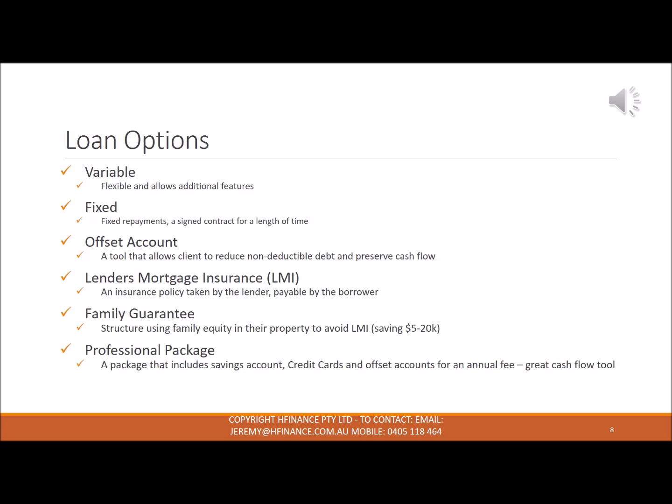A variable rate offered by the bank, as per the name, is a rate that's variable and will fluctuate up and down for the life of the loan. That could be an interest rate cut, an interest rate increase, or the bank has deemed that they need to increase the home loan, which was done just previously before the end of the year.